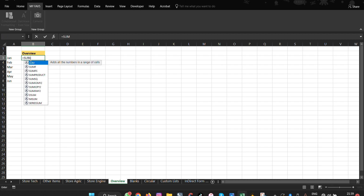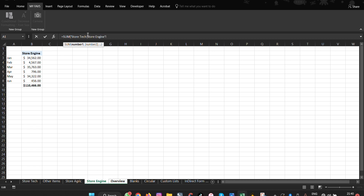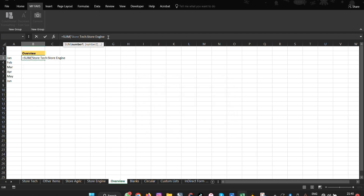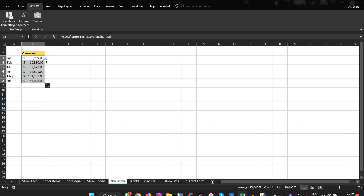To build the 3D formula, type equals, then SUM, open the parenthesis, click the first sheet name, type a double colon, then click the last sheet name (e.g., Store Engine). Put the sheet names in single quotes, add an exclamation mark, and specify the cell reference such as B3. Once done, double-click to replicate — all totals across that sheet range are summed automatically.